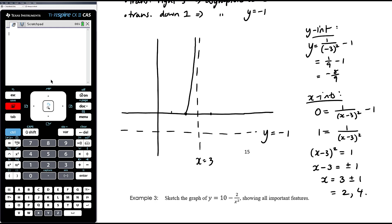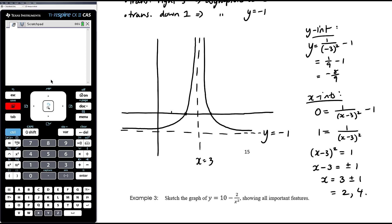We draw the shape above y equals negative 1, passing through (2, 0) and (4, 0) as x-intercepts, and coming close to (0, −8/9) for the y-intercept. Our intercepts are at (4, 0), (2, 0), and (0, −8/9). Our asymptotes are both labelled with equations x equals 3 and y equals negative 1, and we label our axes.